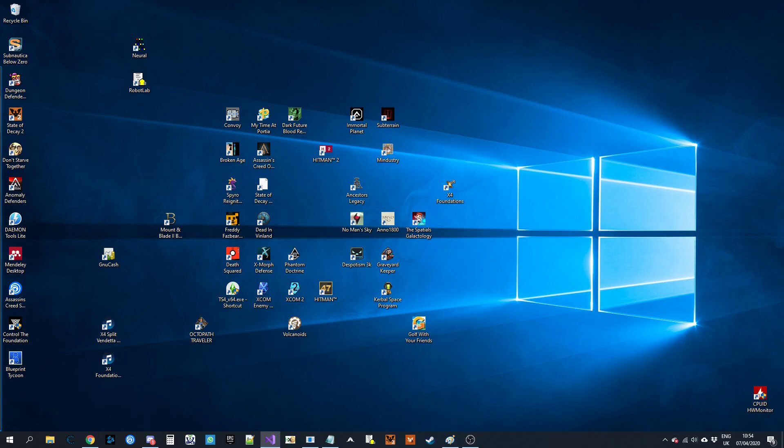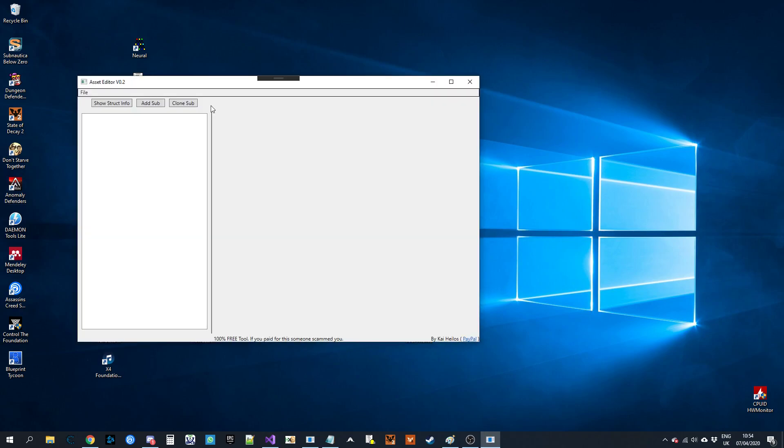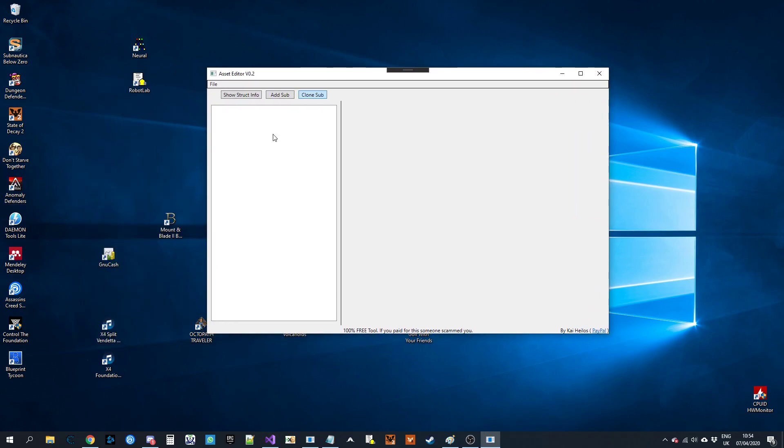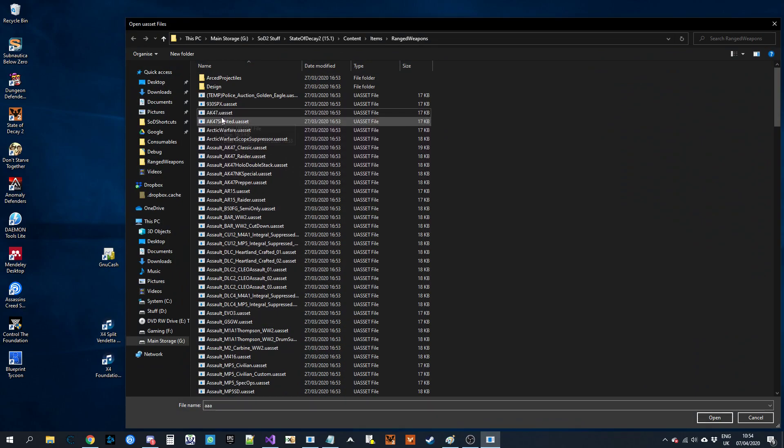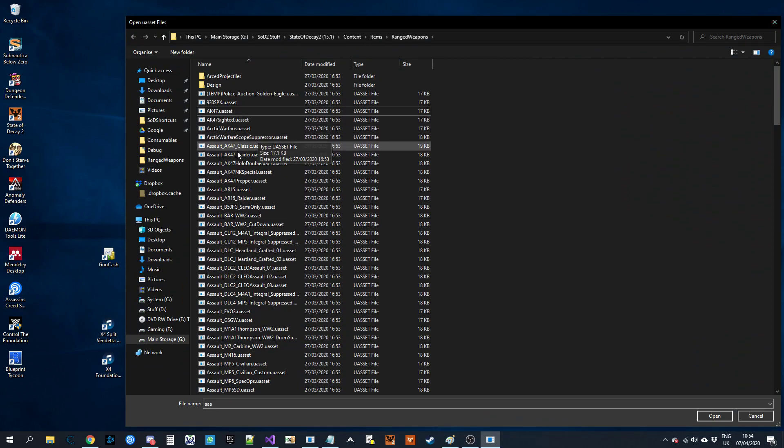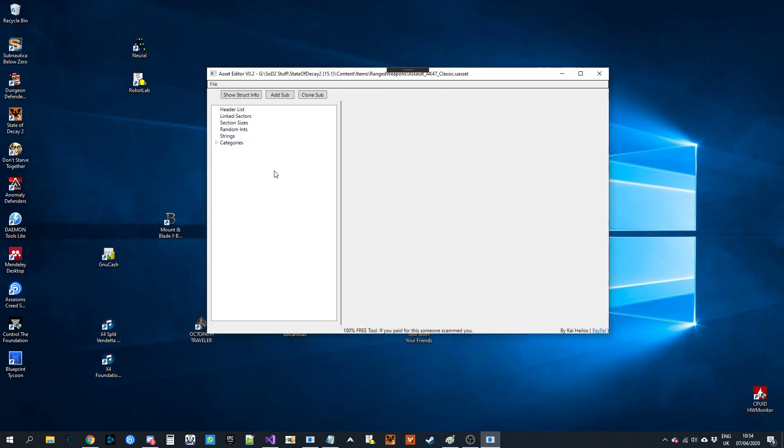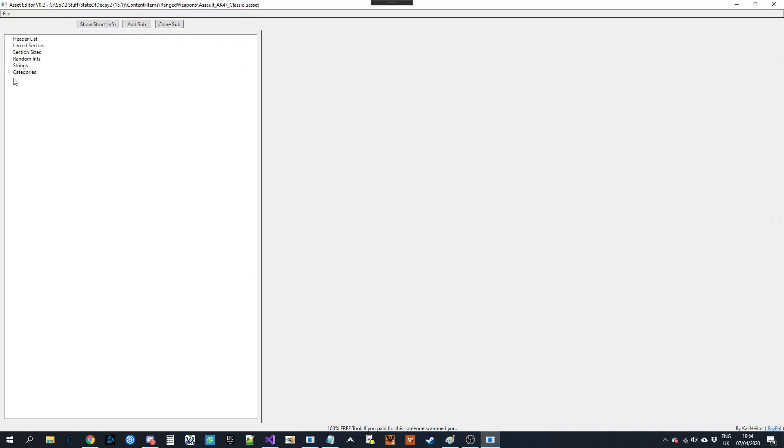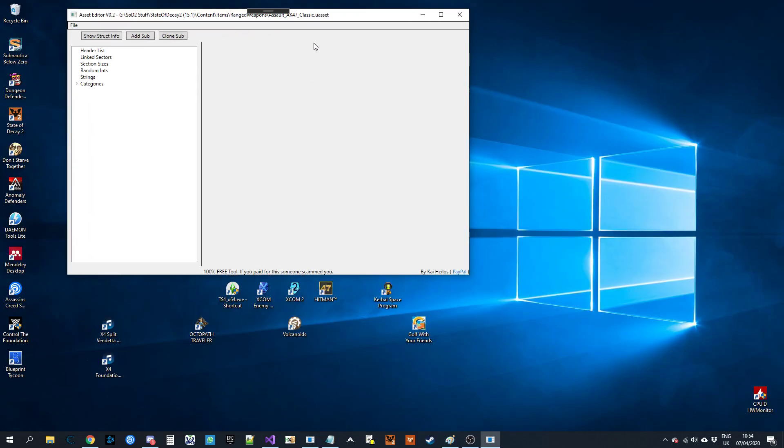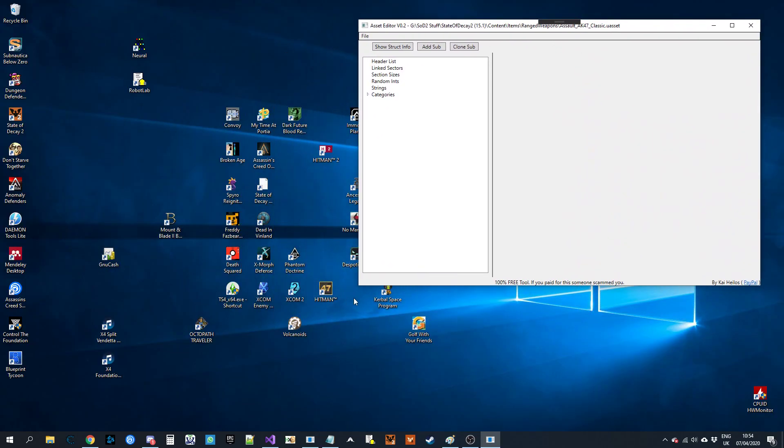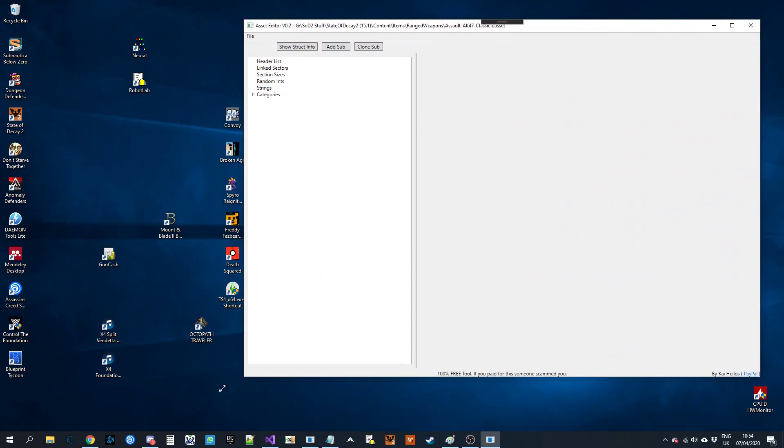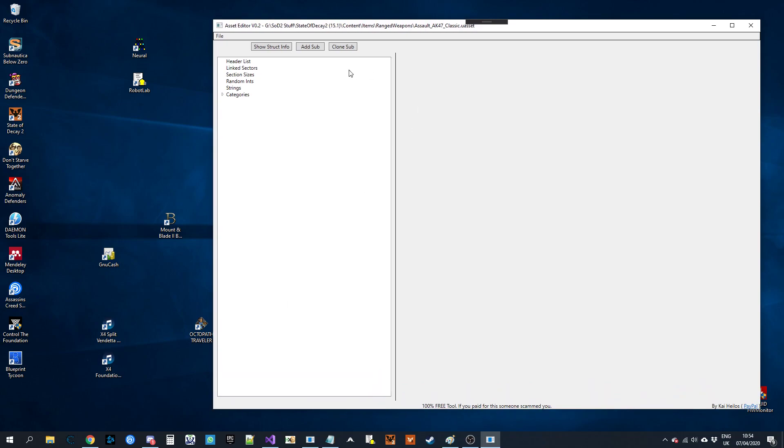Quick video on adding Strux with S.E.D.A. Let's give it a go. Alright, so we're going to open up the AK-47 Classic. I'll leave that smaller.